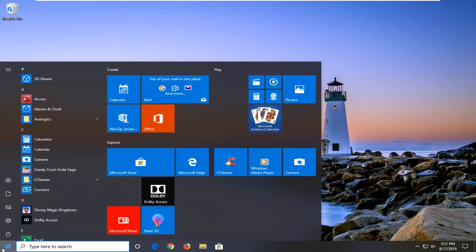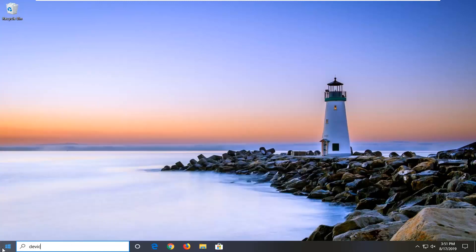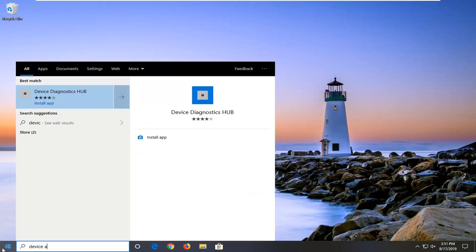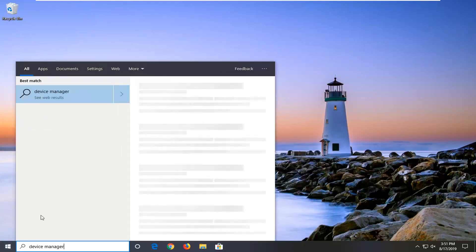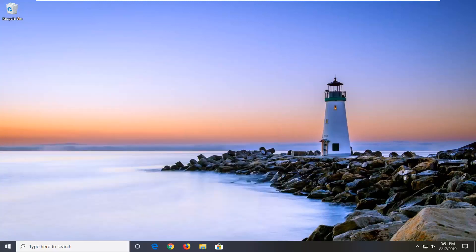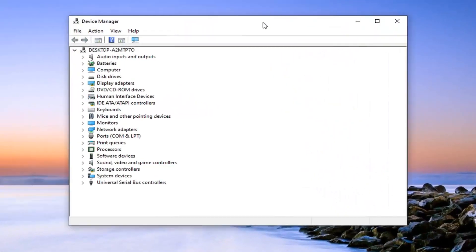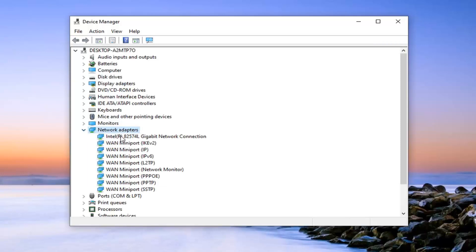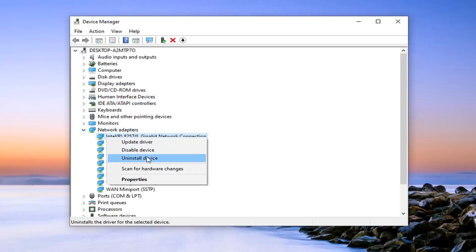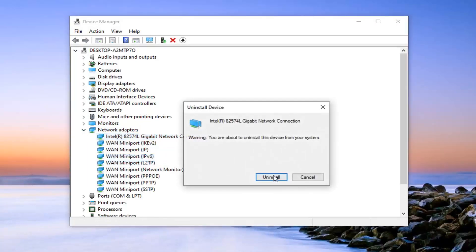Just left click on the start button one time, type in device manager. Best match should come back with device manager here — go ahead and left click on that. Now you want to expand the network adapter section, so double click on it or left click on the little arrow next to it to expand the dropdown. Select uninstall device, then select uninstall.